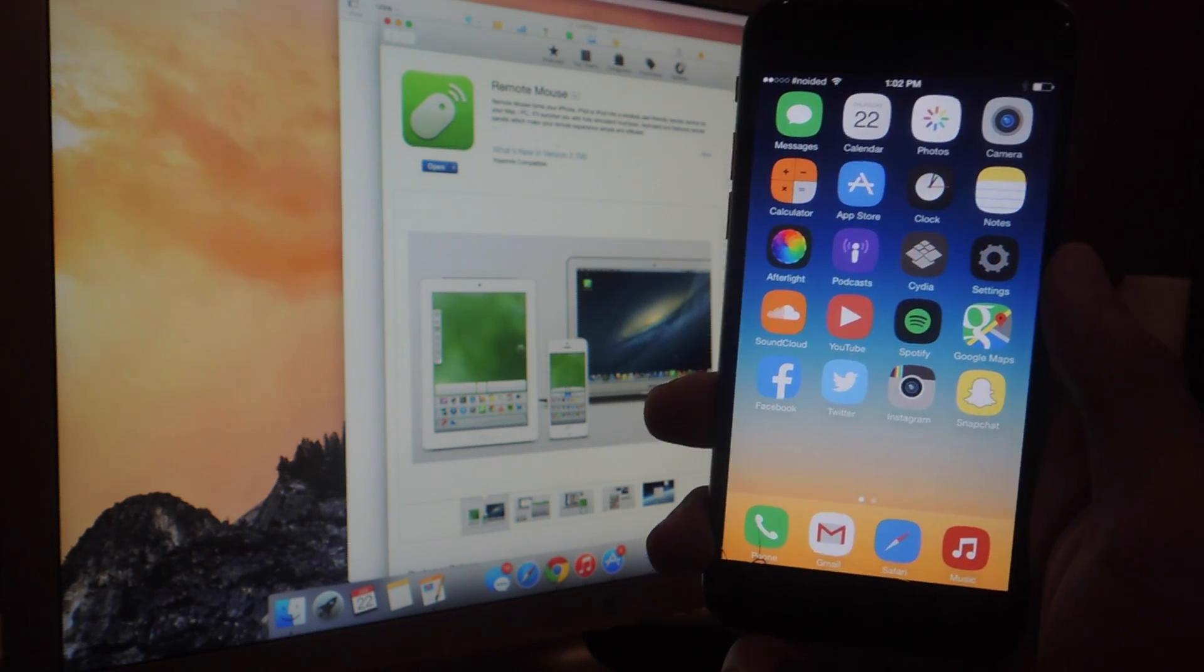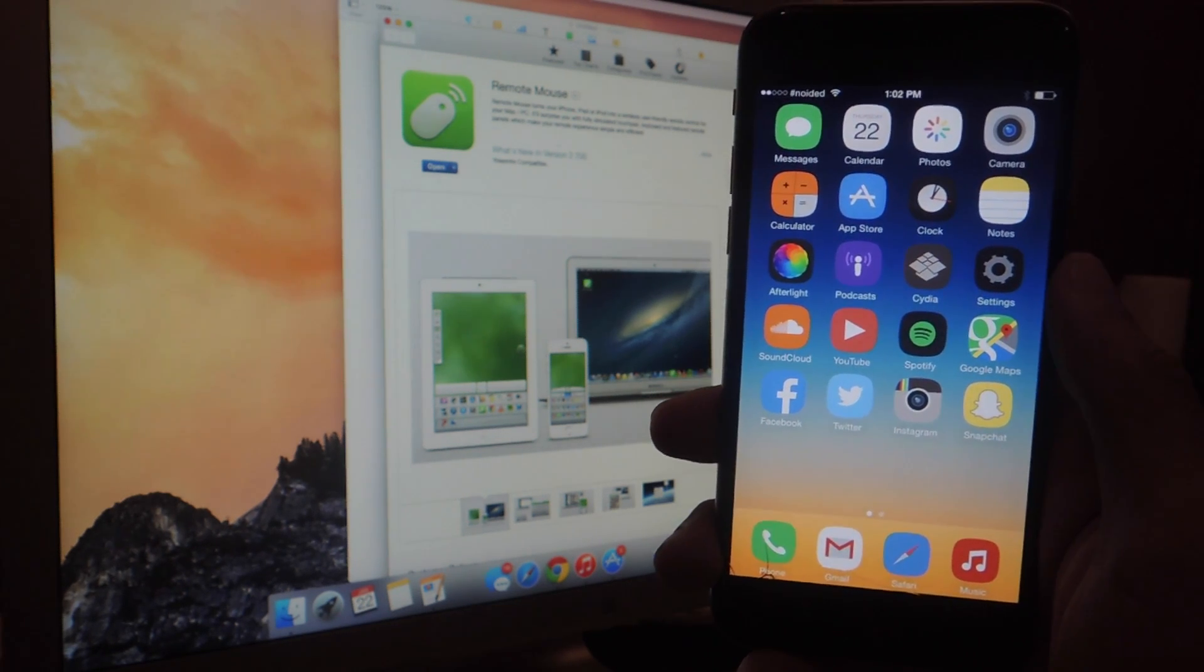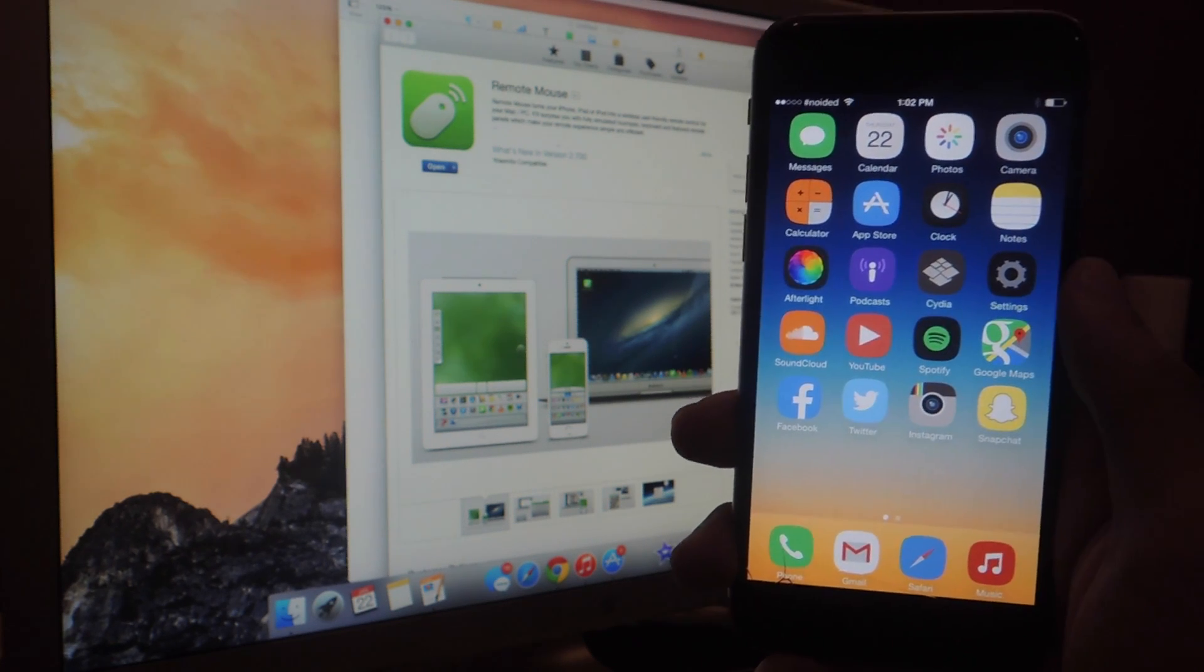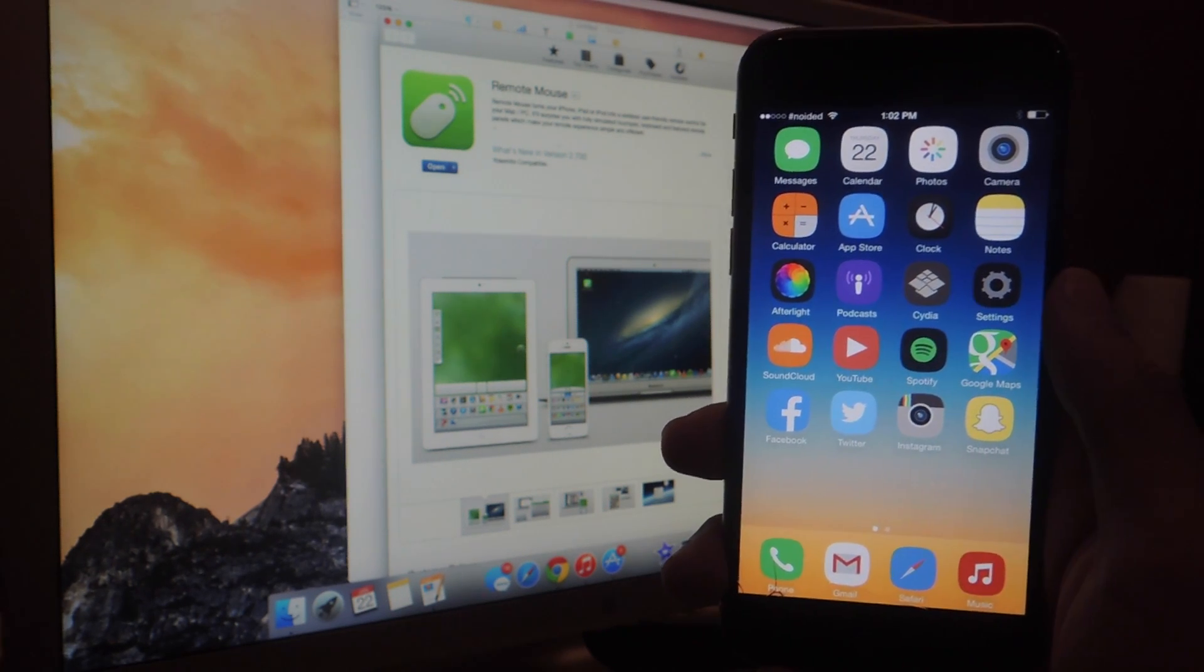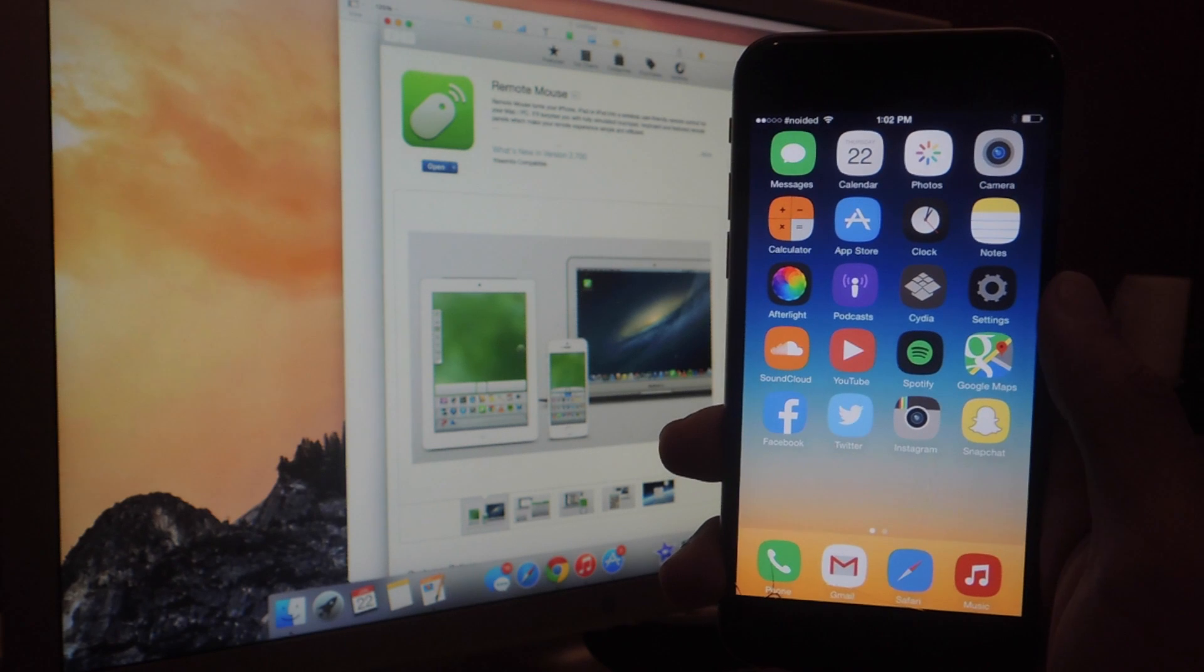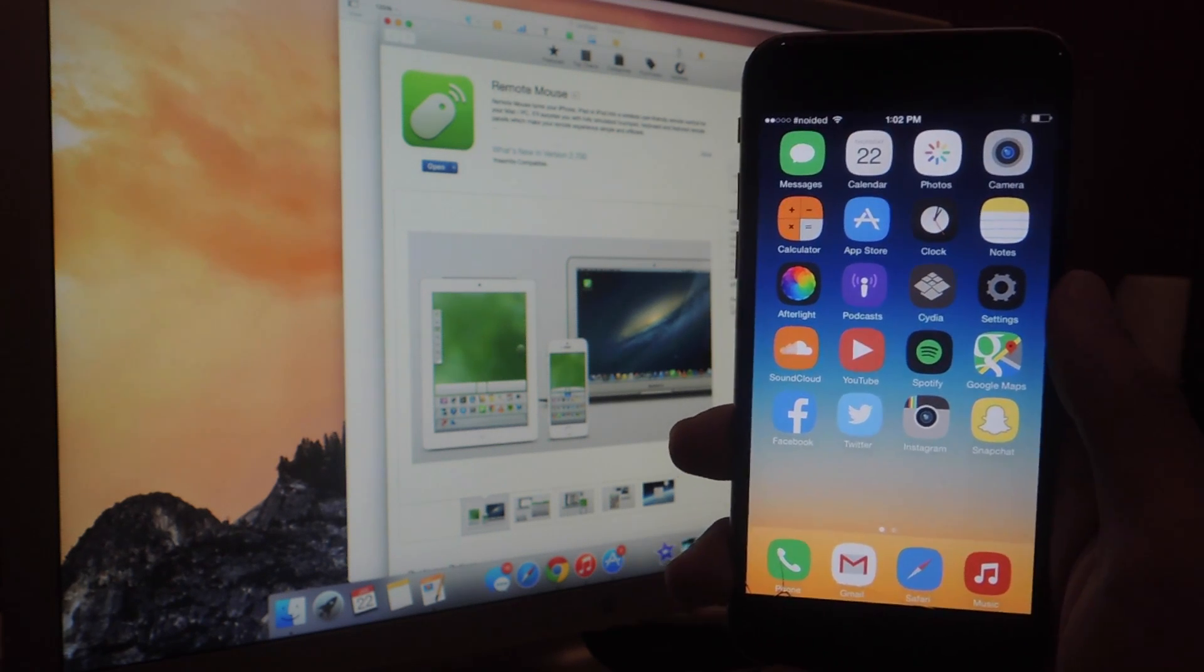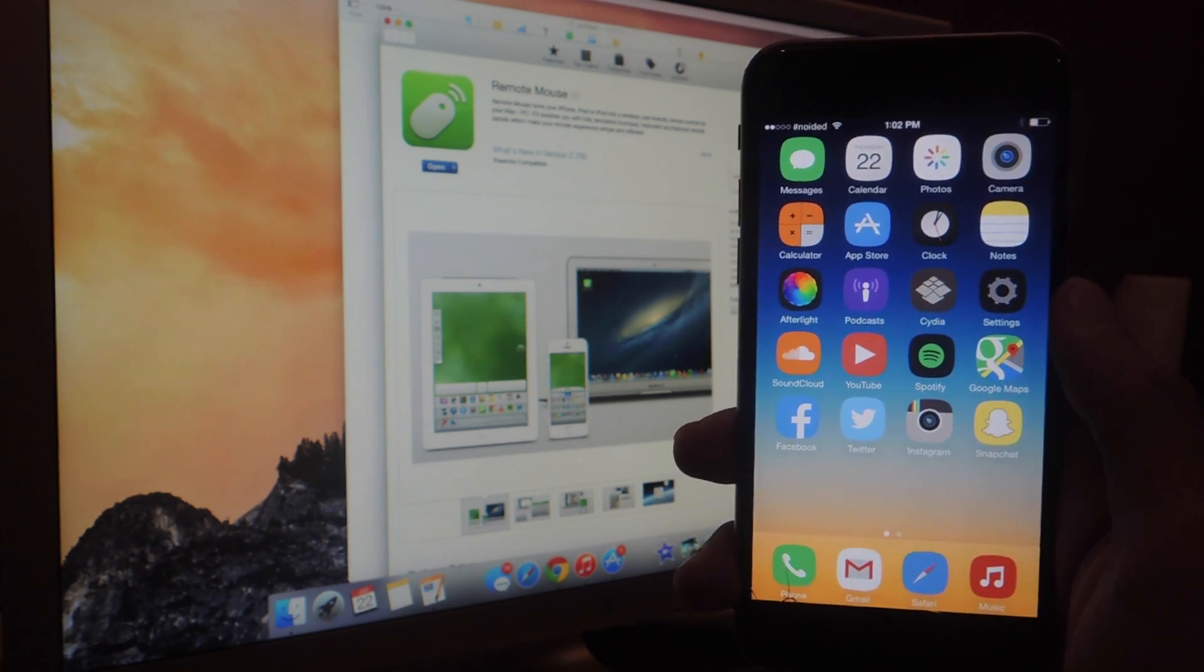The application I'm going to be using is called Remote Mouse. You'll need to download that application both on your desktop and on your mobile device. It'll work on your iPhone, your iPad, your Android device, and for desktops, it'll work on your Windows and on your Mac.